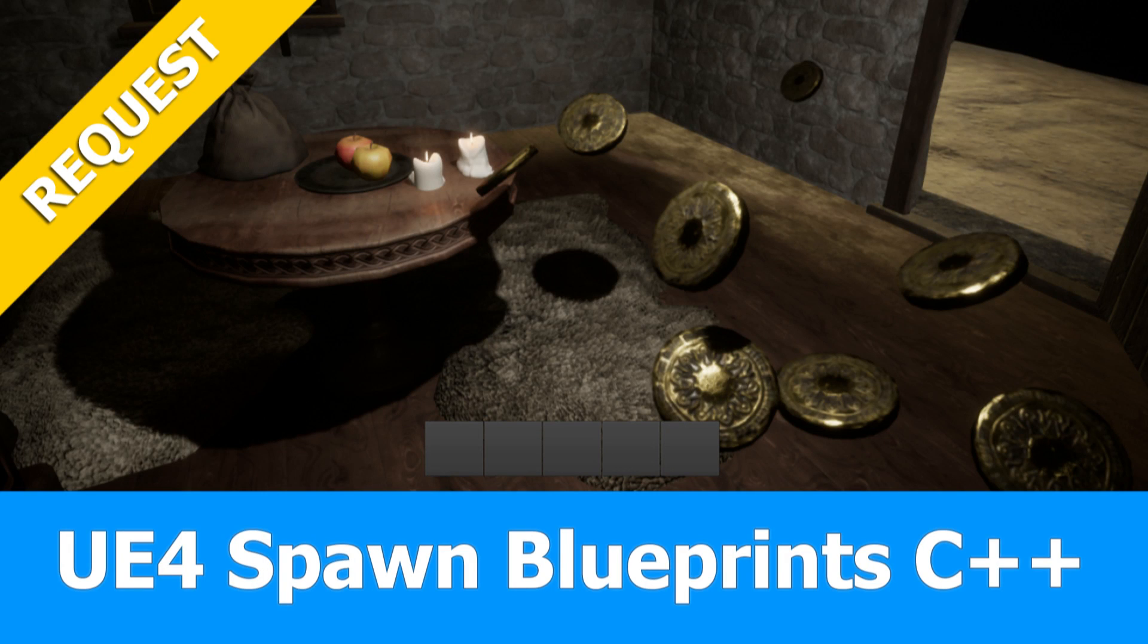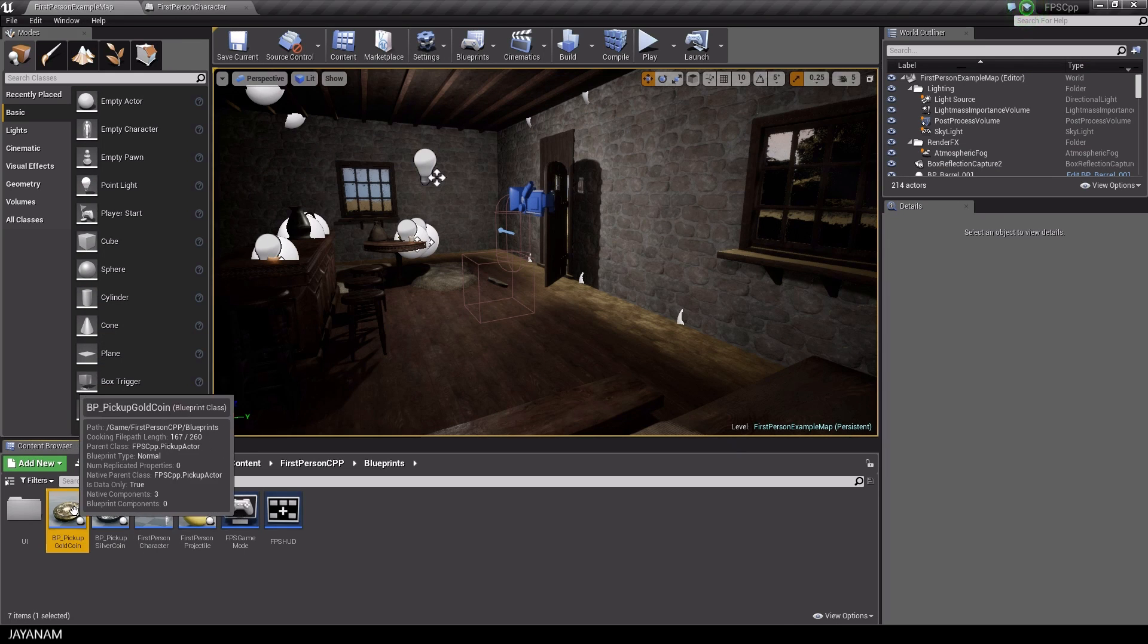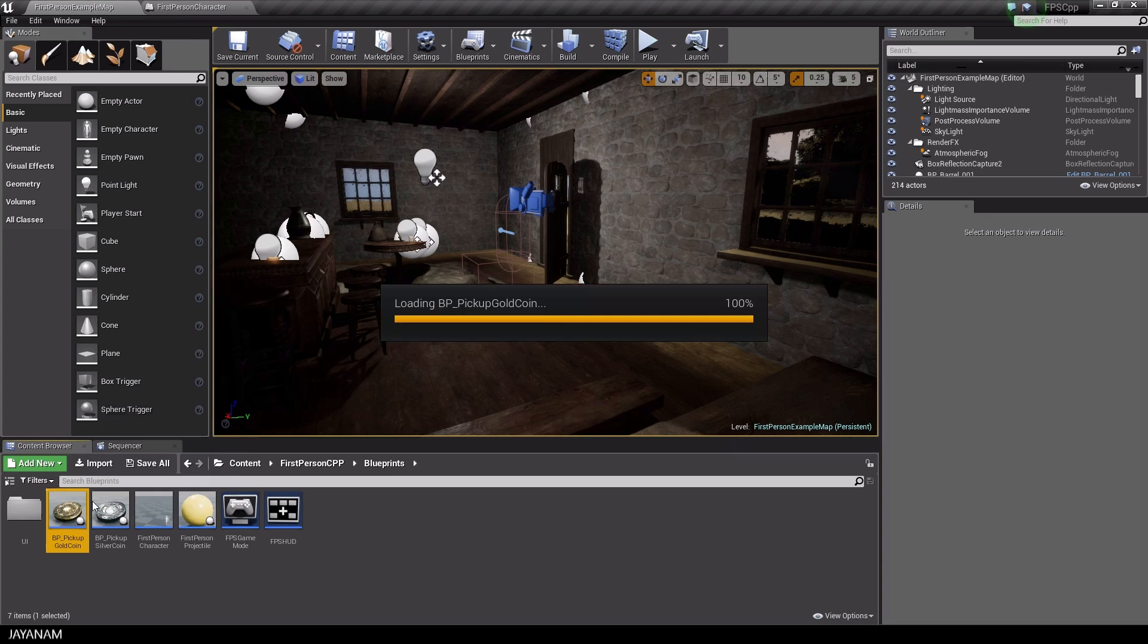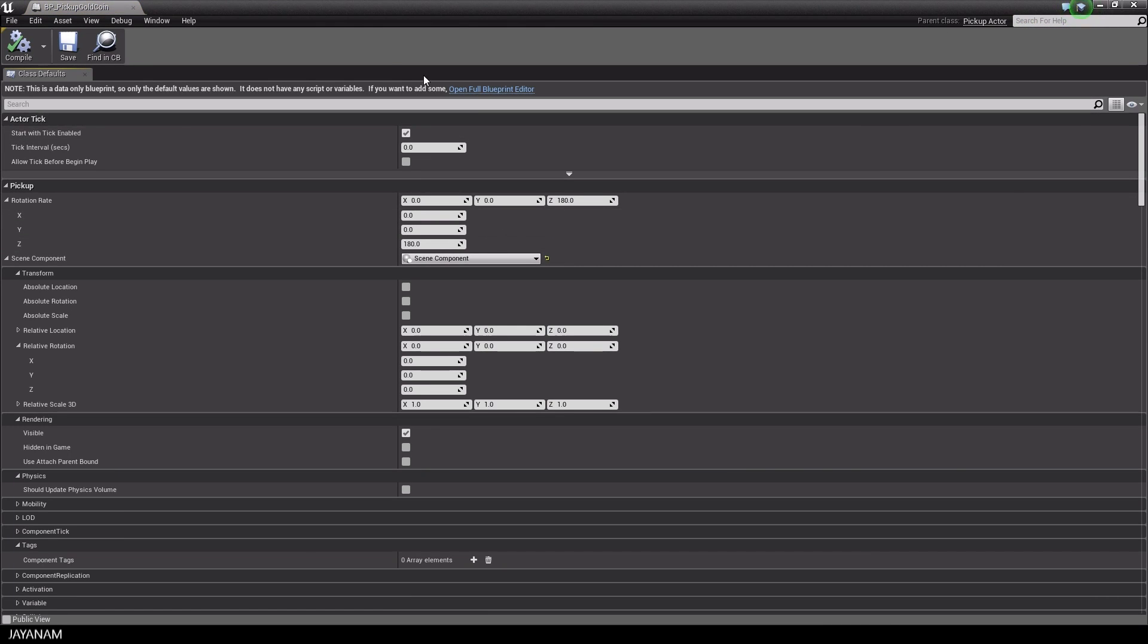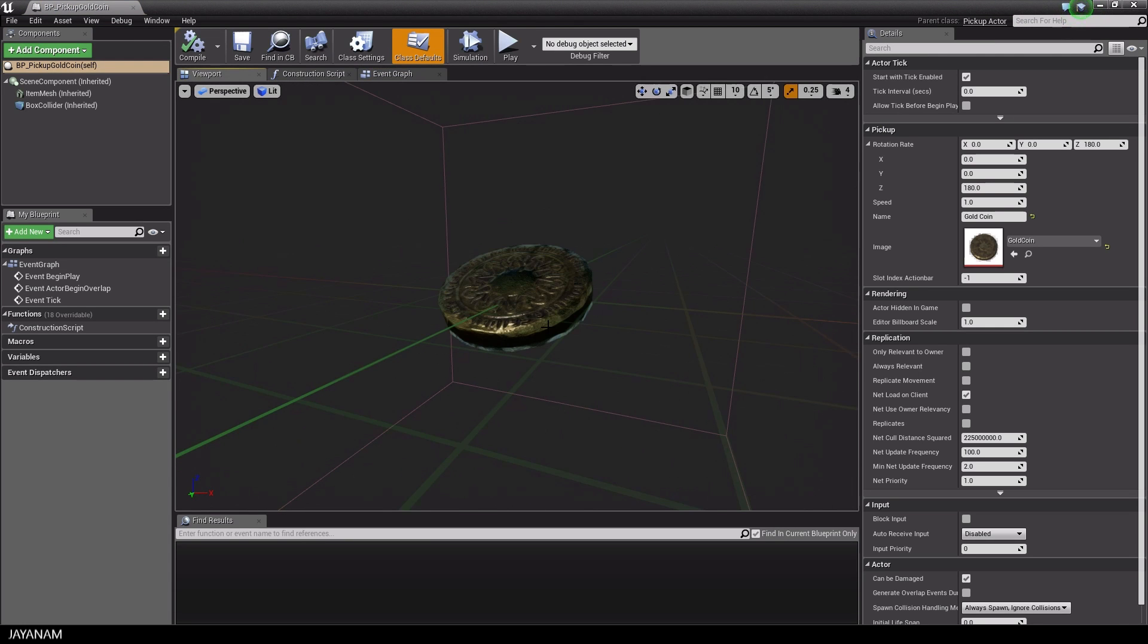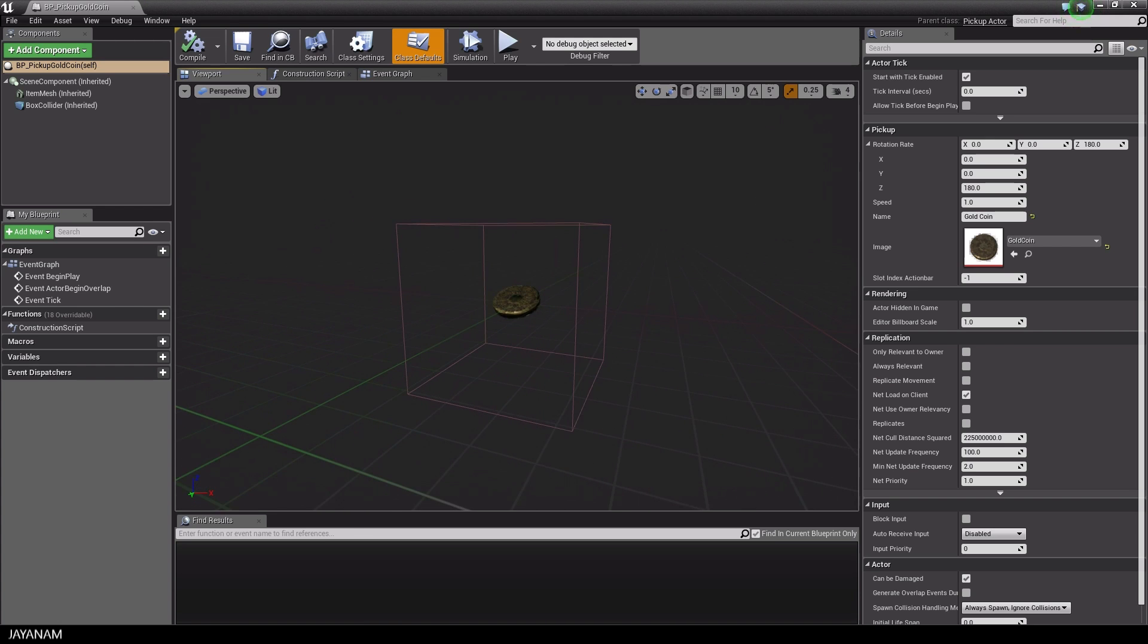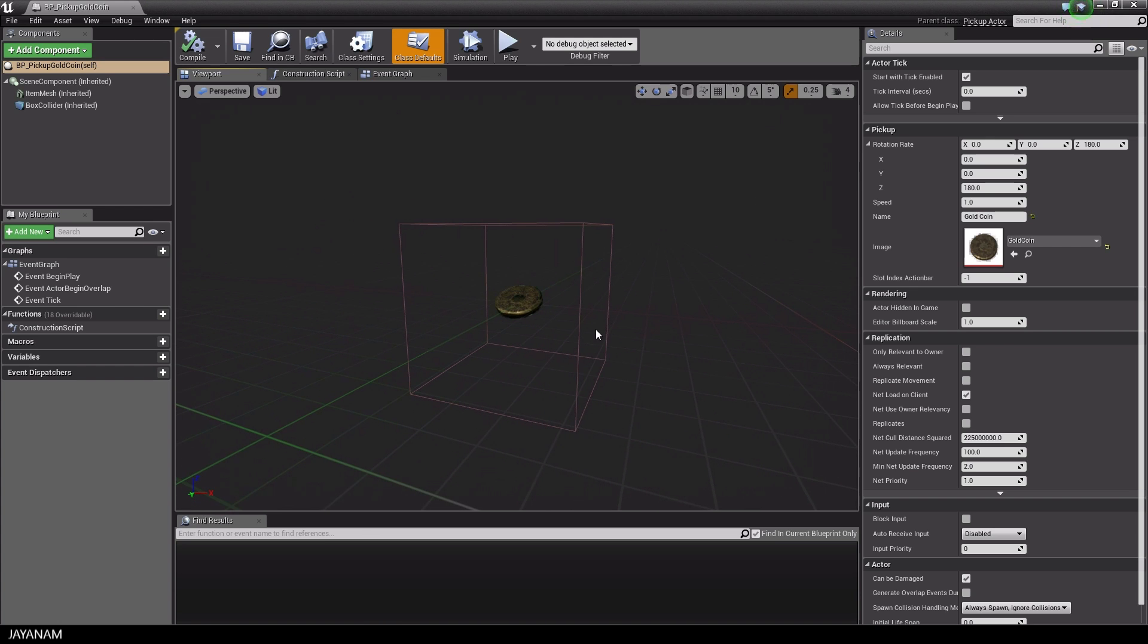Hi, this is JNM with an answer to a request I got on how to spawn Actors using C++. So let's get started with our C++ project in which we have this coin pickup blueprint. I will spawn instances of this actor right in front of the FPS player using C++.